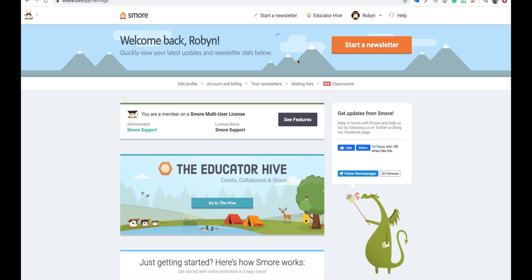Hi everyone, welcome to SMORE. My name is Robin and in this video I'm going to show you how to create, edit, and delete a mailing list.